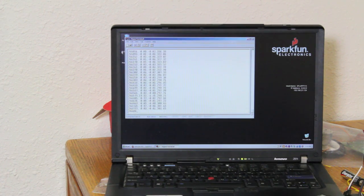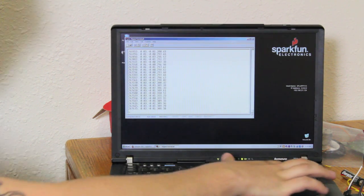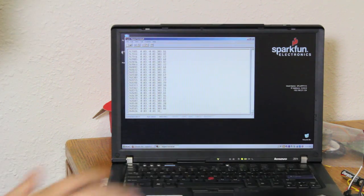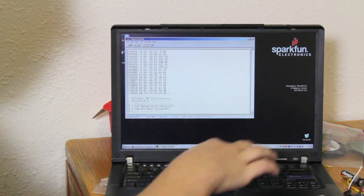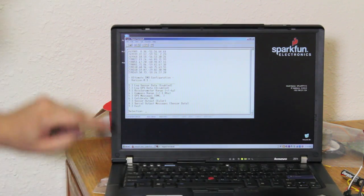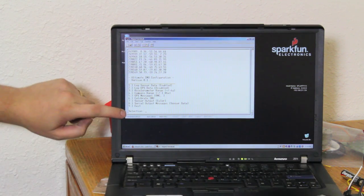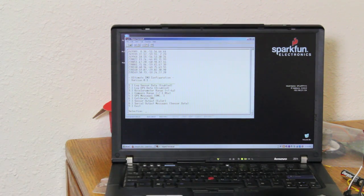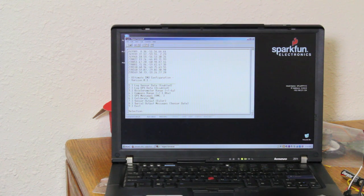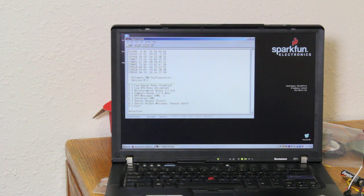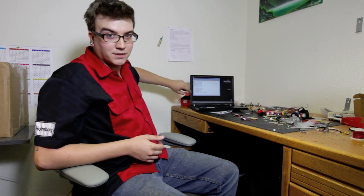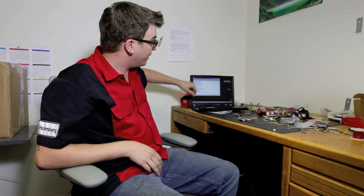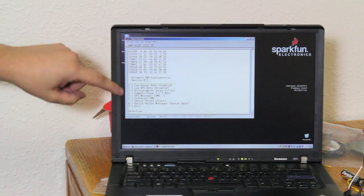A couple things that we want to notice is that if we hit Enter, it should enter into a menu mode. From there, you can make changes to your sensor output data. You can do all kinds of things with the menu mode. This is also a good point for troubleshooting. If you're not getting that data streaming, sometimes the IMU can actually get set to just outputting GPS data, and then it won't look like it's working.